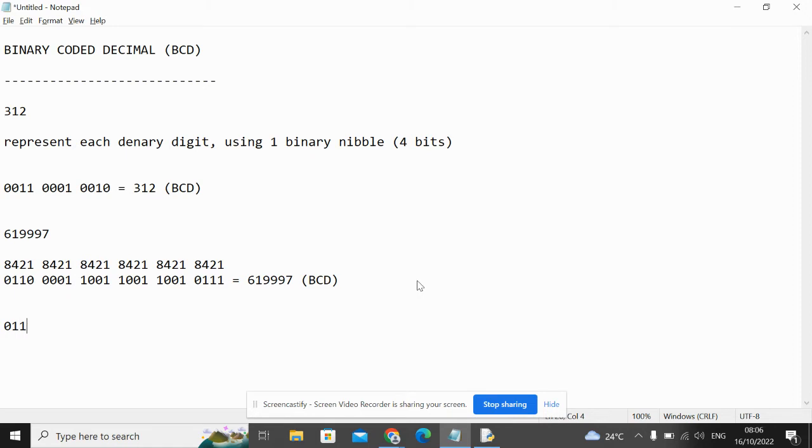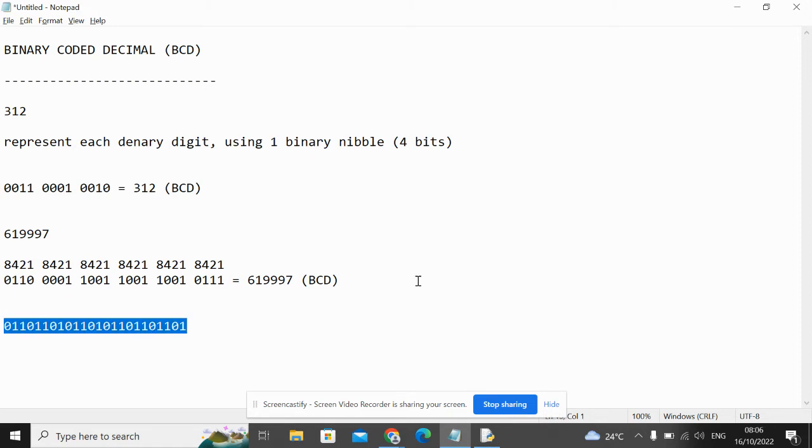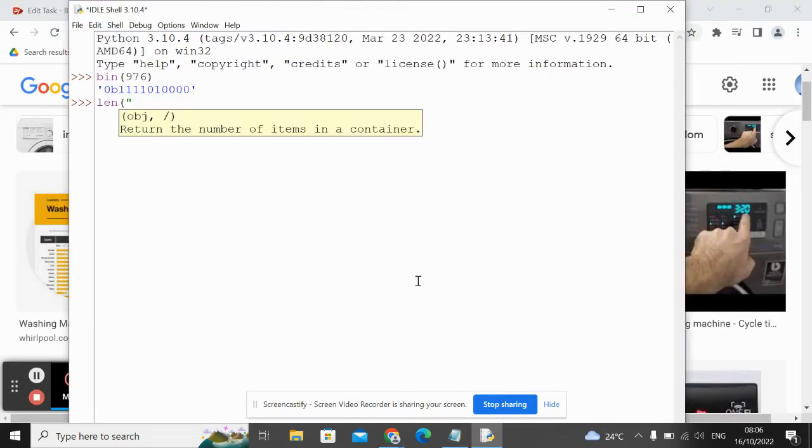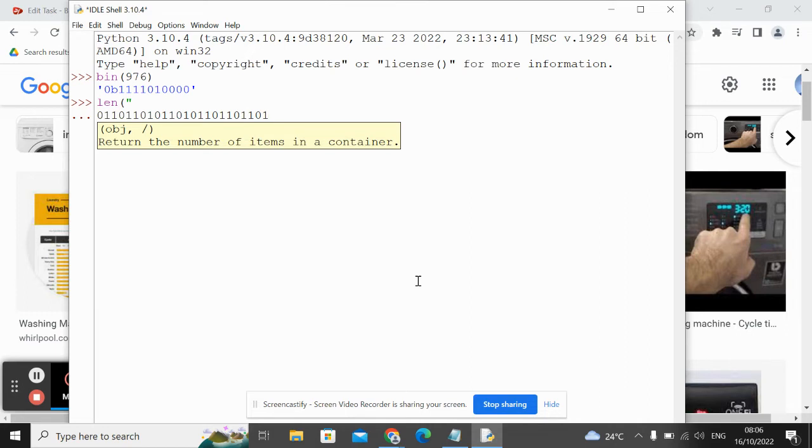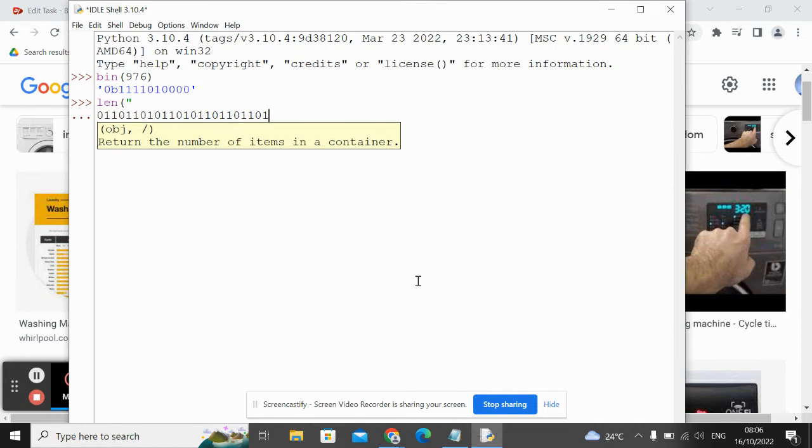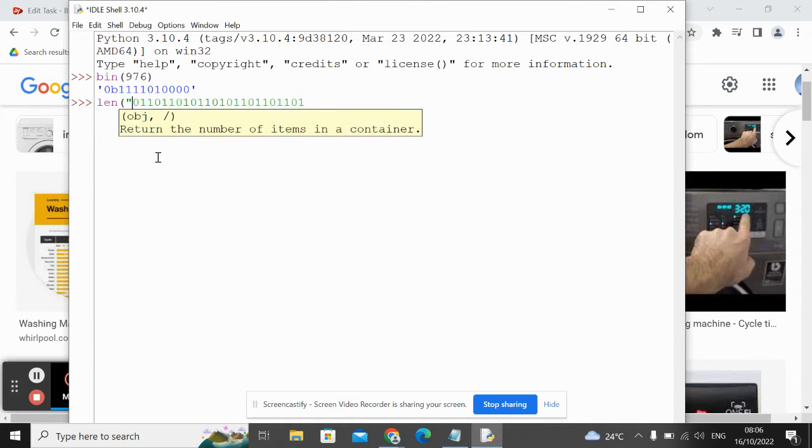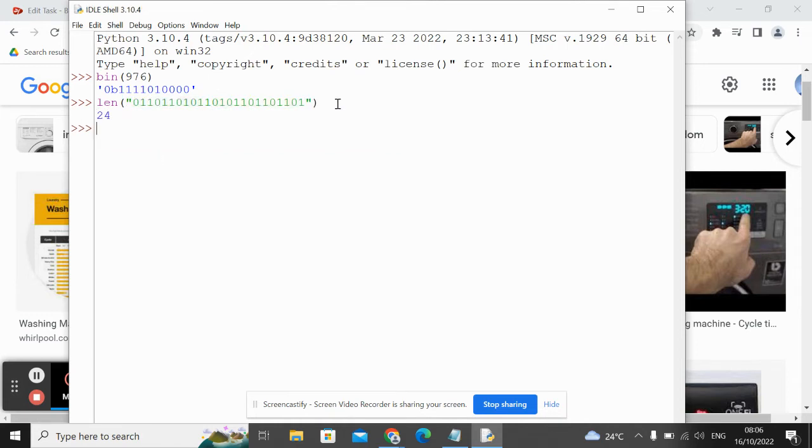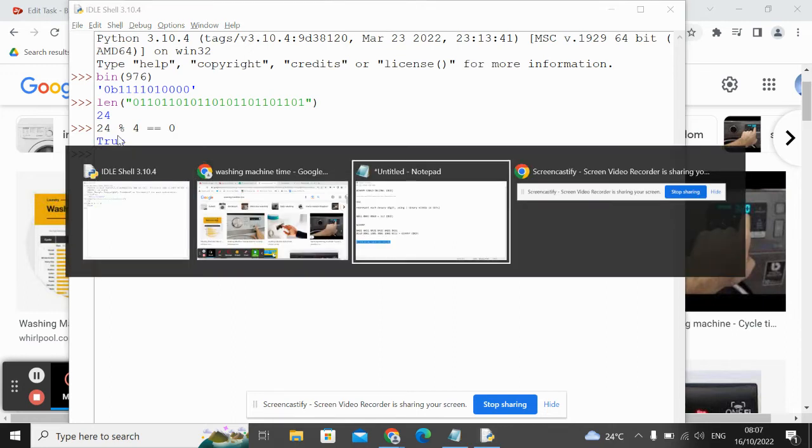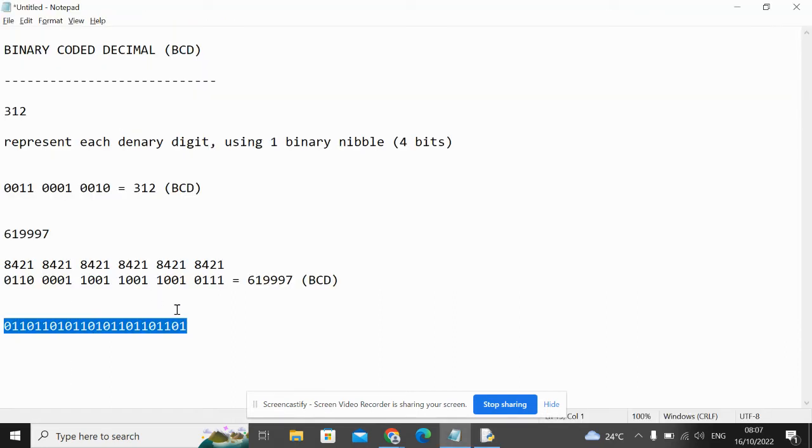Let's do one more. Let's convert this number. Let me just use Python to help me check something here. Okay, good. This is a valid BCD number because its number of bits are a multiple of 4. So that makes it a valid BCD number.